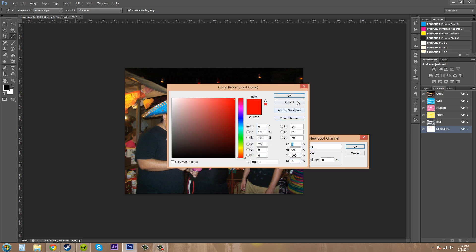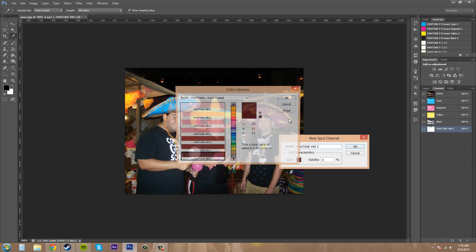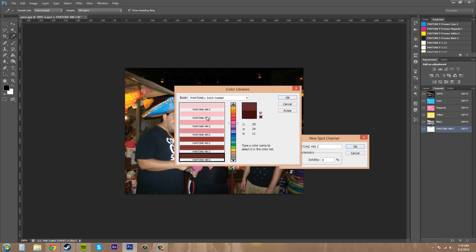Or we can go into our color libraries and pick out of our different tones here that we want. So, this you may not have known. So this is pretty cool. There's so many colors.